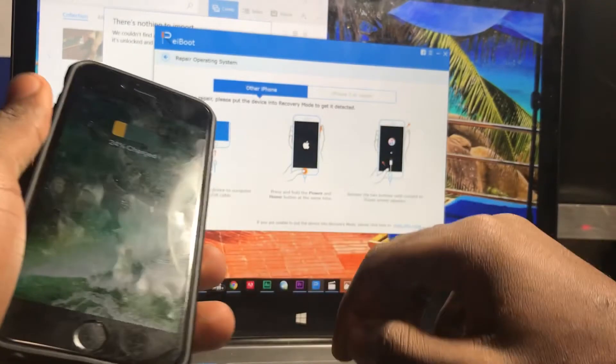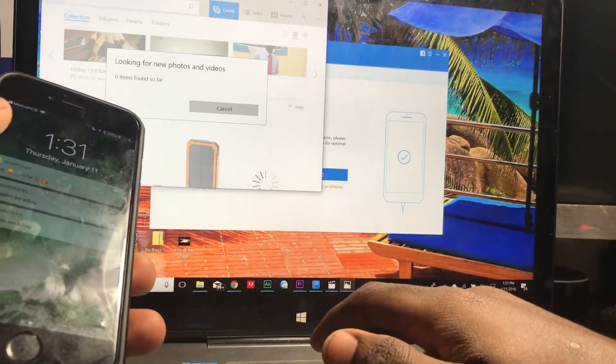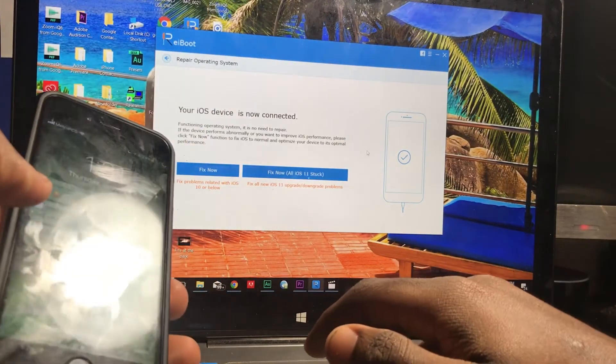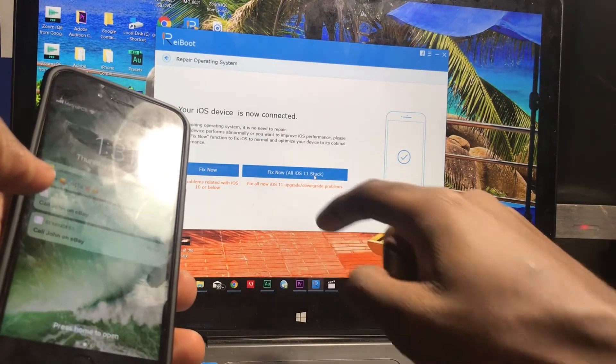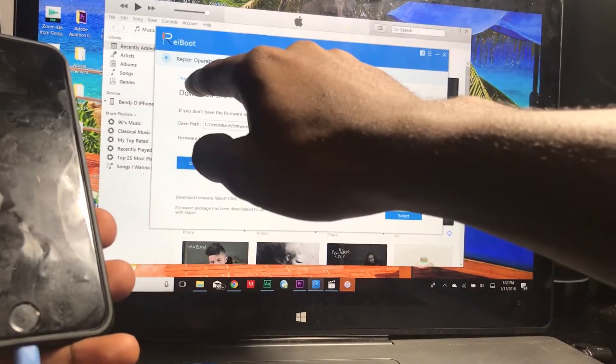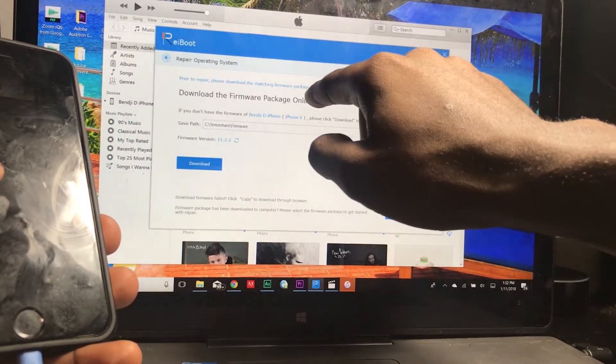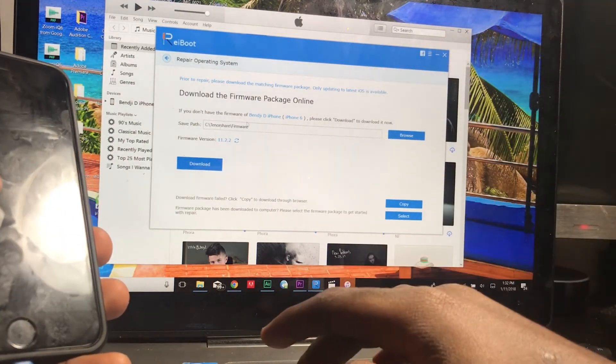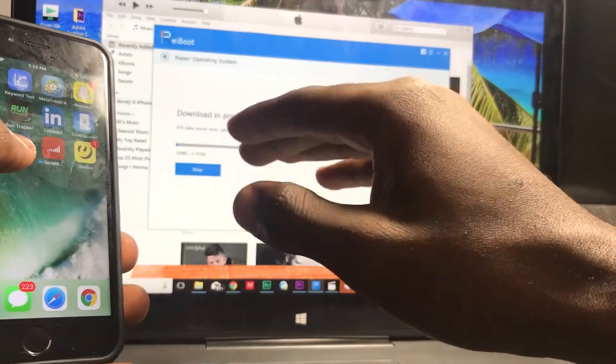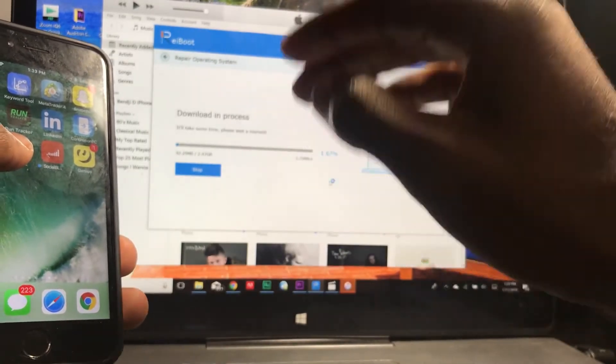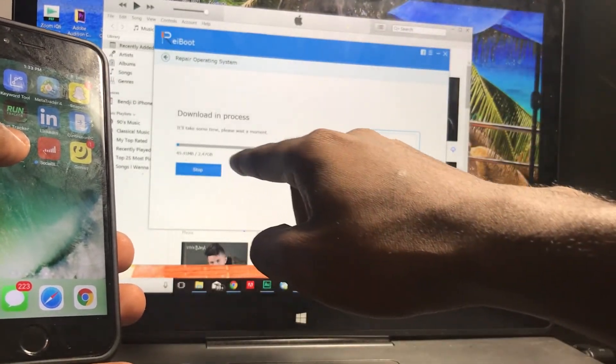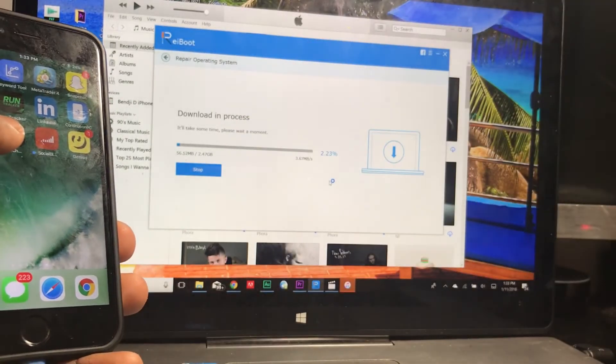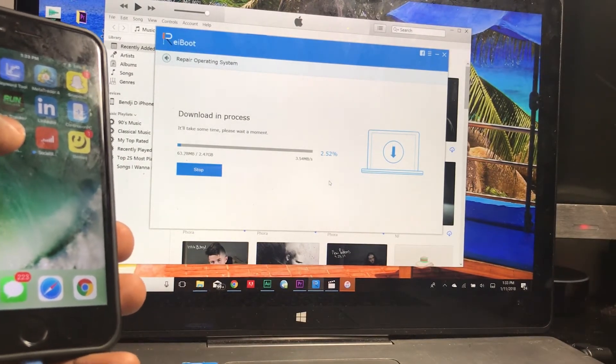Fix now, all iOS 11 stuck - prior to repair please download the matching firmware package. Only updating to the latest iOS is available. Okay, so download. The rest of the process is pretty self-explanatory. It is gonna take quite some time, it is 2.47 gigabytes operating system, so we're gonna end the video here.